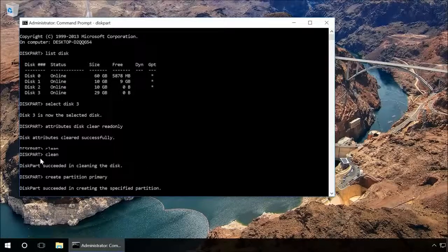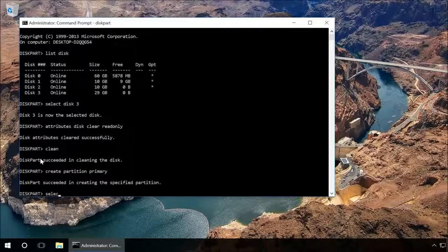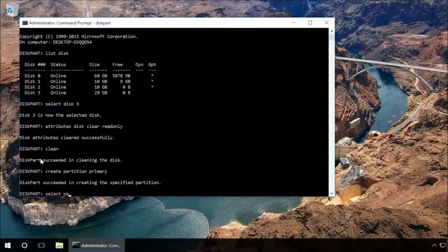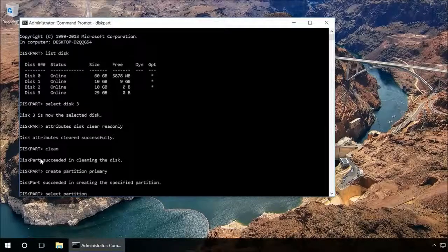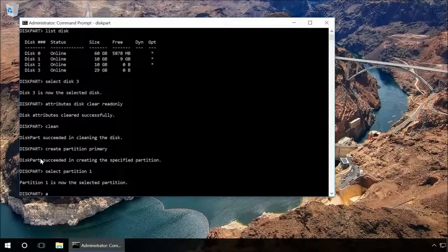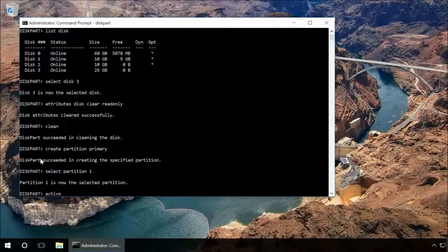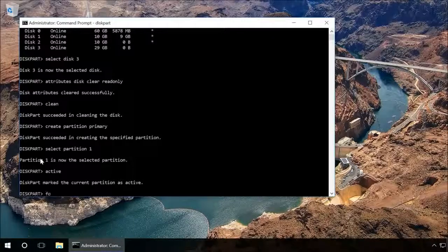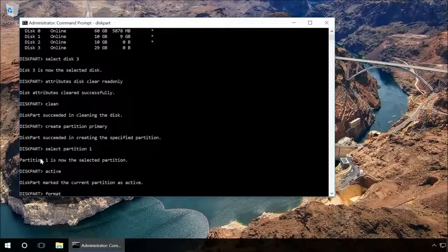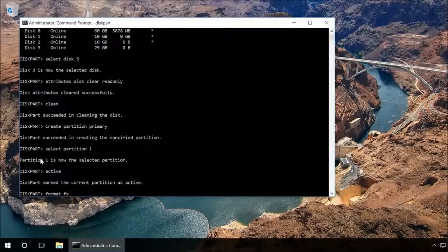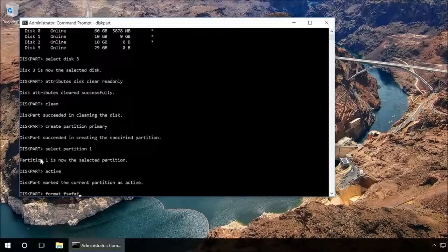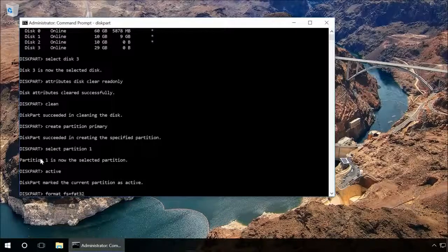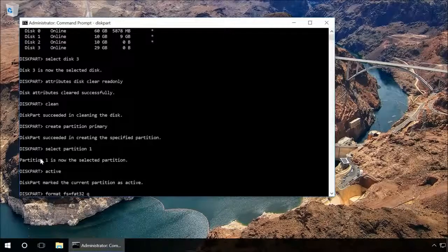Then type in select partition 1 and press Enter. Type in active and press Enter and the new partition will become active. Then type in format FS equals FAT32 quick and press Enter. It will format the device in FAT32 format.